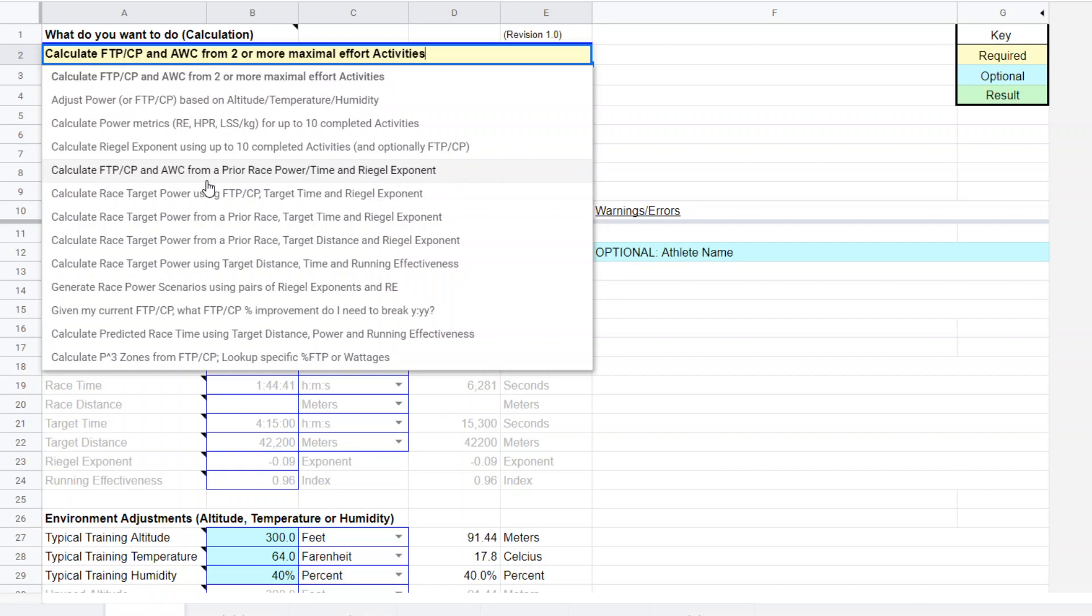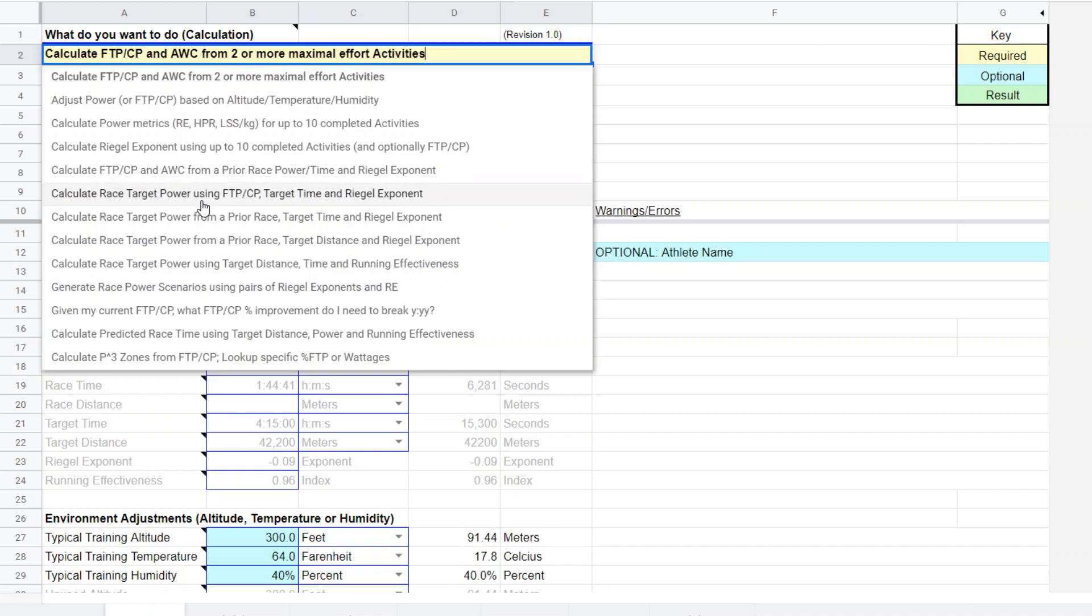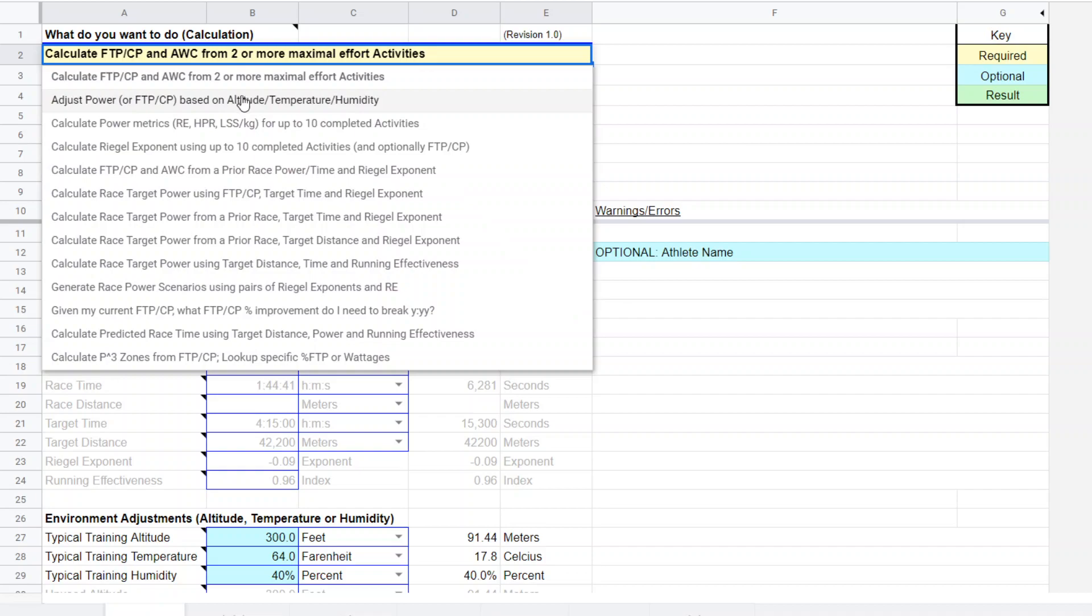If you want to find out what your FTP or CP is from a prior race using the Rigel formula, that's there. But what we're going to do today is we're going to calculate a FTP or CP result from an actual CP test. And that would be this one right here.